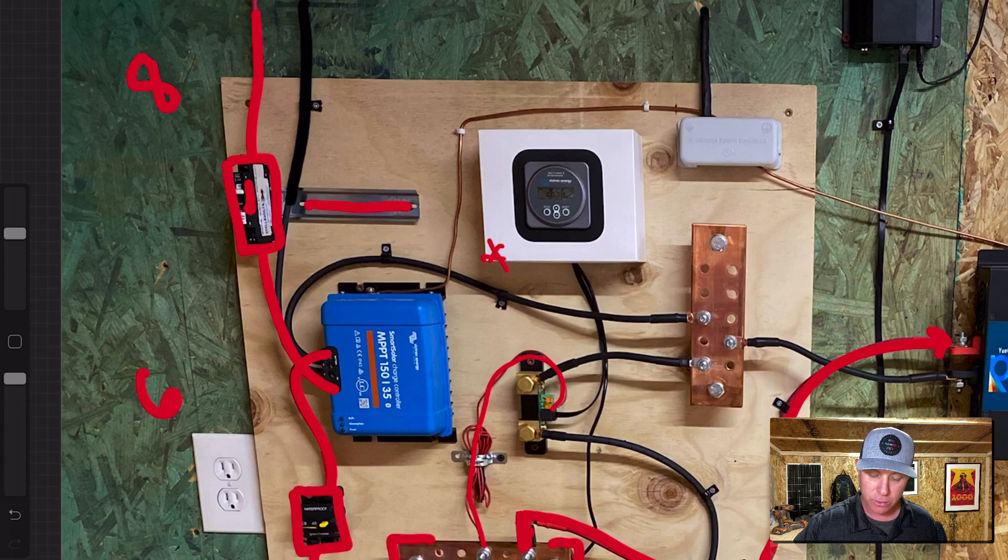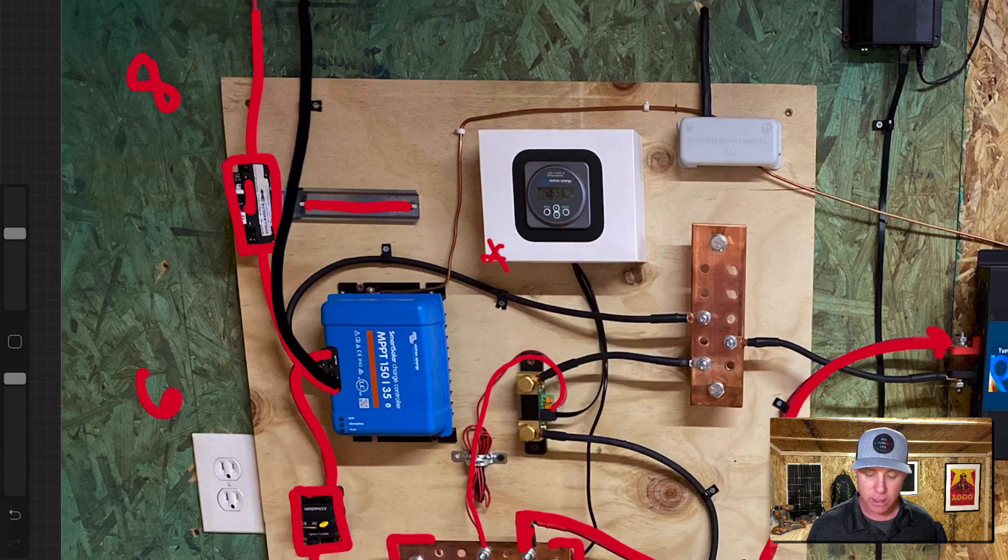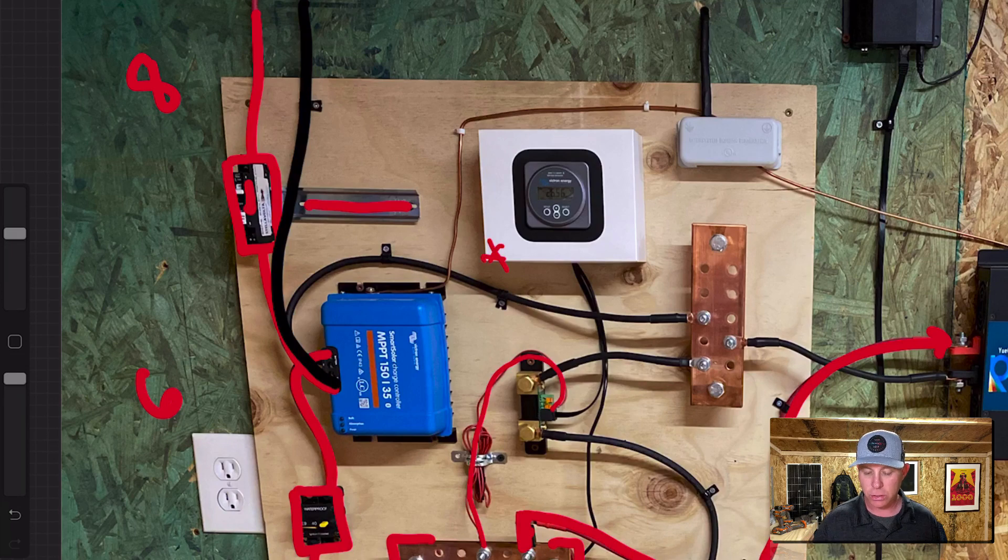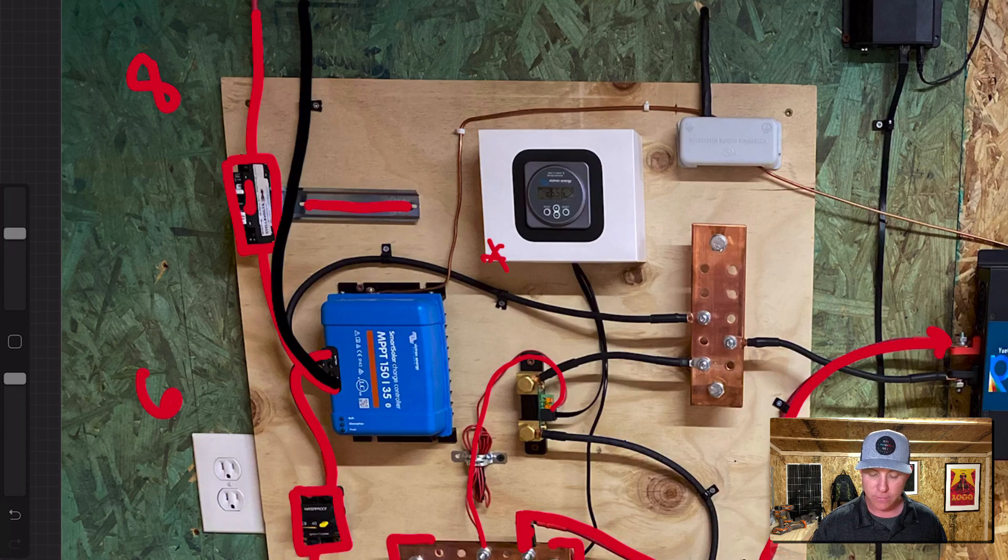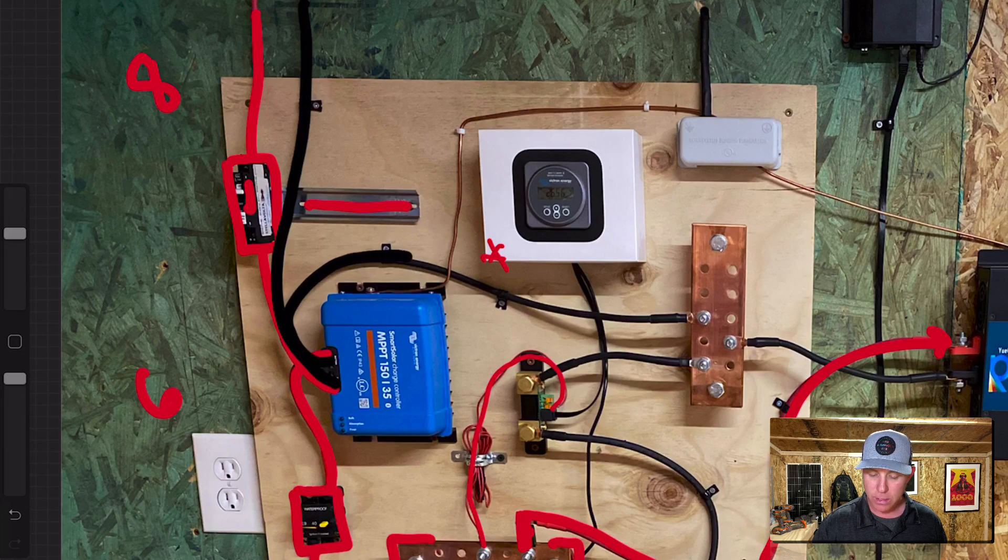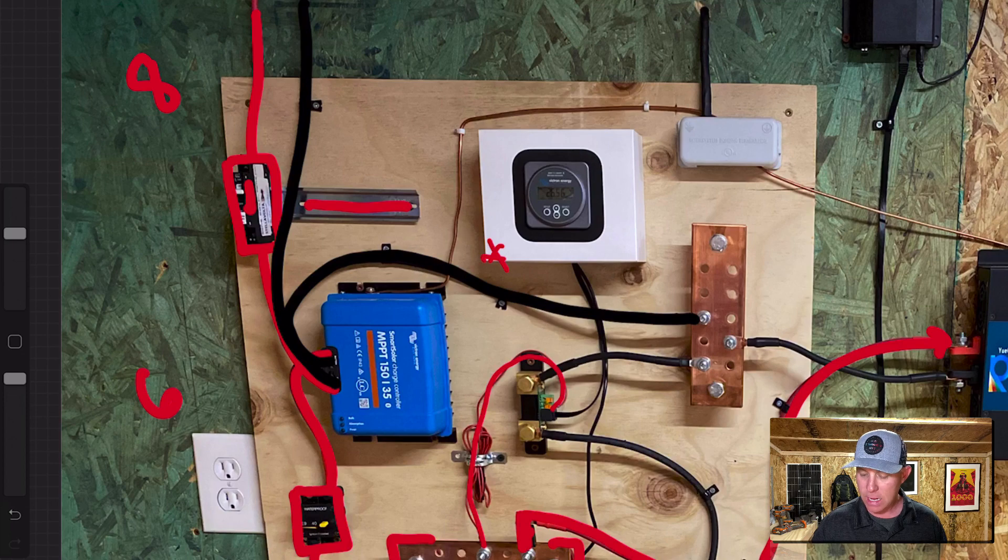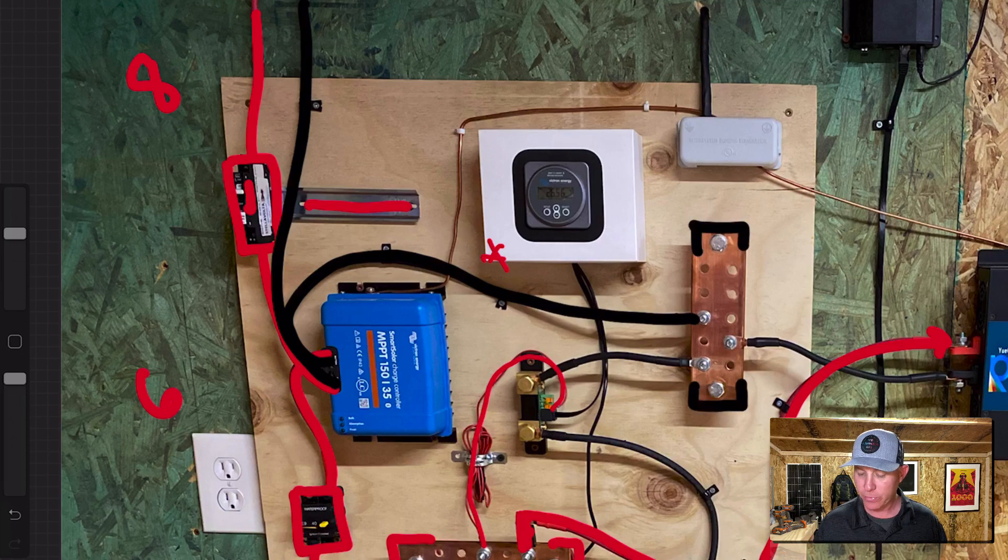This is coming in from the solar panels. Again this is 8 gauge wire coming in directly to the solar charge controller from the negative side of the units up on the roof and then out or coming over here and this is going to my negative bus bar which is what you see right here.